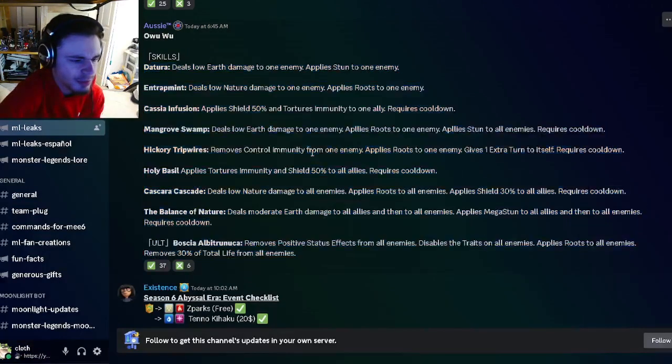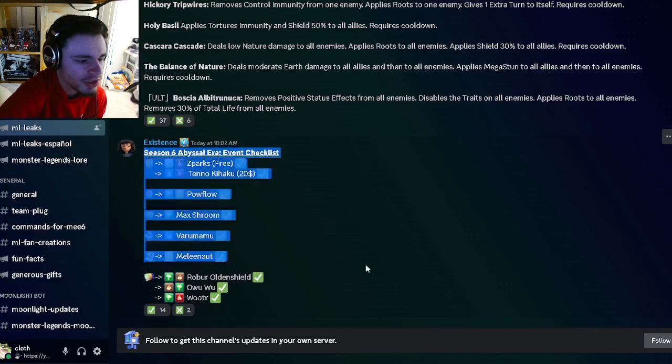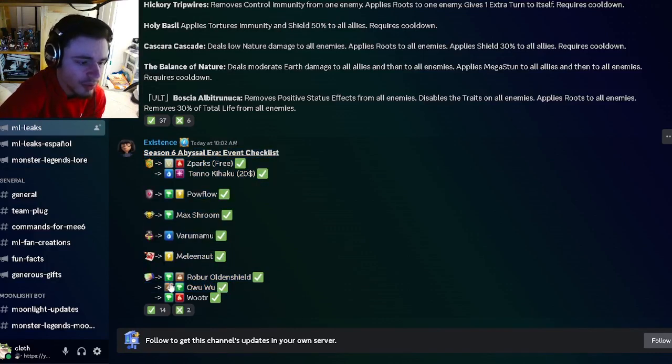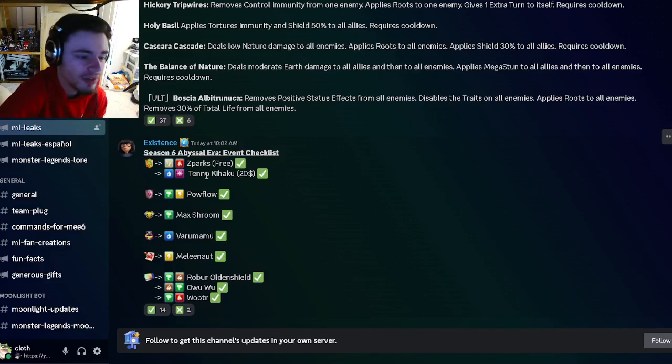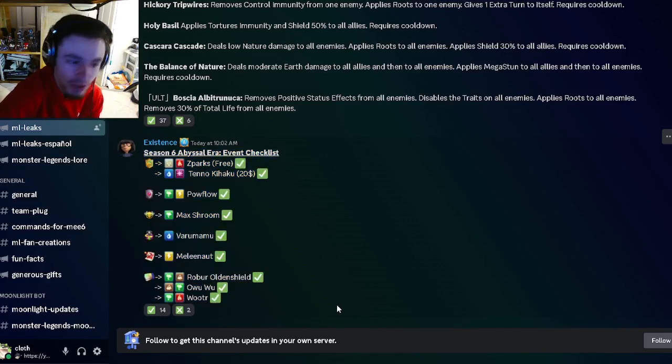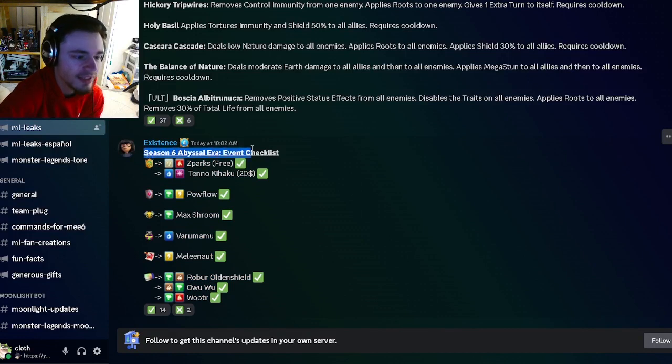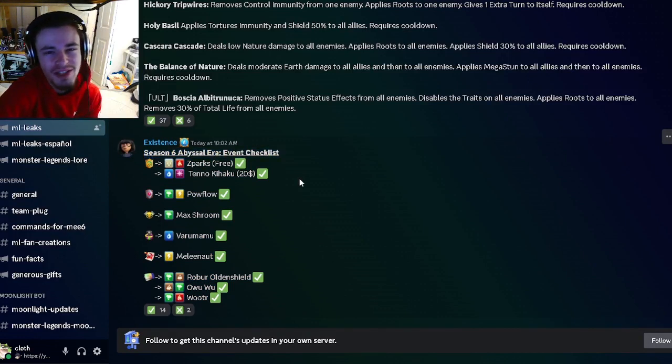We have where all the monsters are going to be, and Owu Wu, the one we just looked at, is going to be inside of the Conjuring. Those are all the leaks for this video. Let me know in the comments what you're most excited for and what monster you're most excited for in Season 6 Abyssal Era. I'll see you guys in the next one. Remember to like, share, and subscribe. Goodbye!